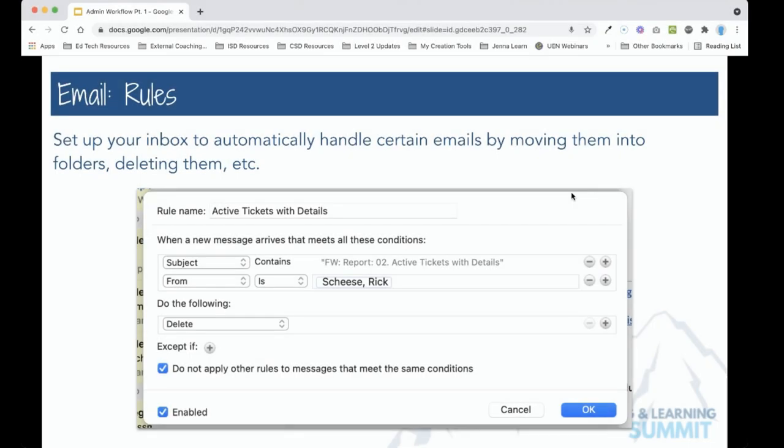This video is going to overview using rules in Outlook 365. Rules are conditions that you set that tells Outlook to perform a certain function with an email if that email meets certain criteria.